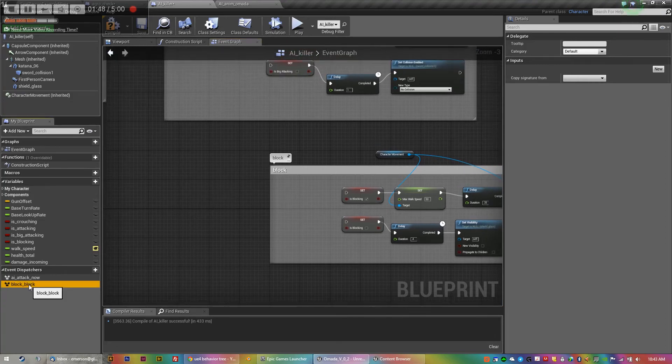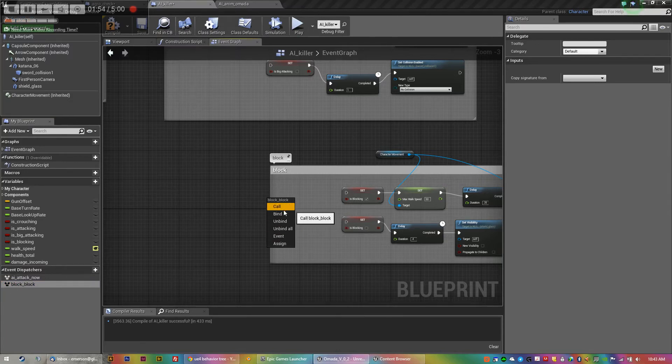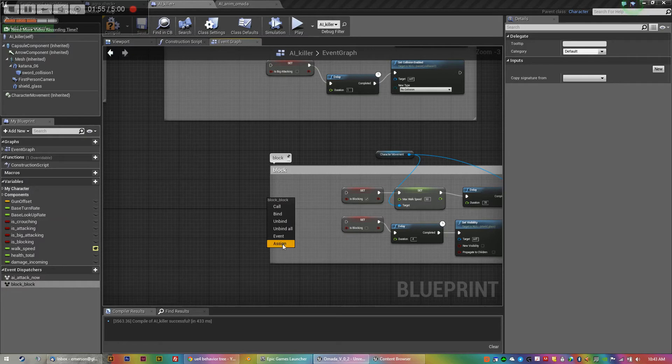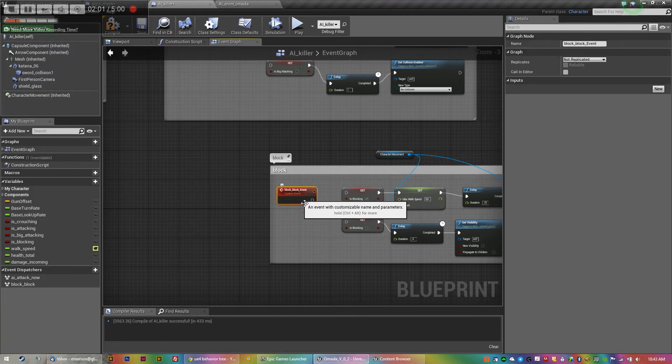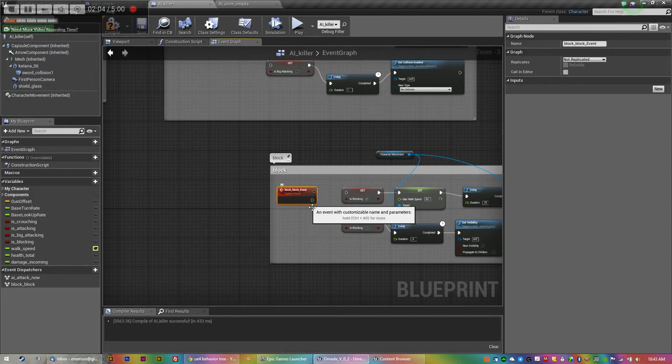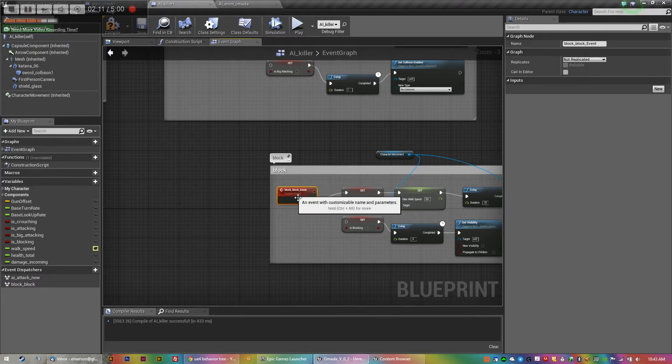So you make an event dispatcher and then there's these functions after you call, you can call bind, unbind. I'm not sure about all these yet, I'll learn those as I go, but basically it's an event. So you make an event and instead of having your input like you would on yours, so your input move forward or block or attack, you make an event based on something that occurs.